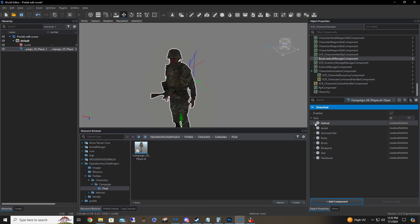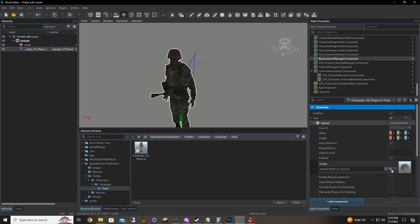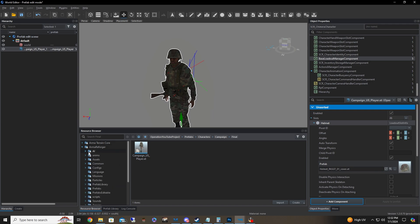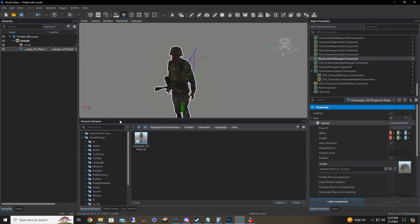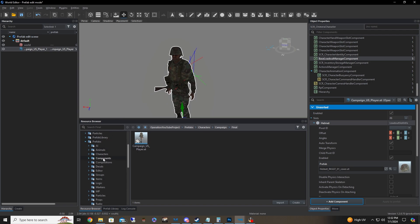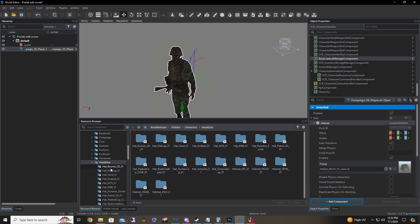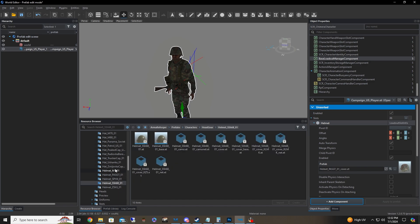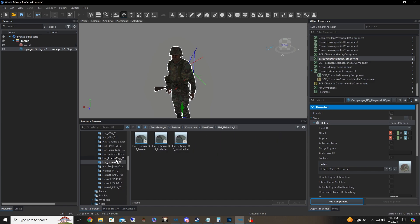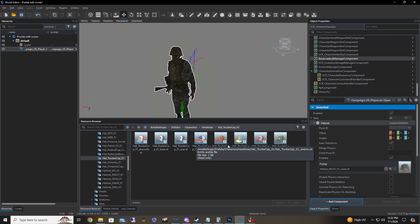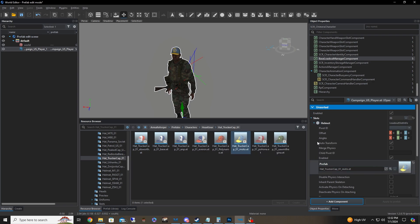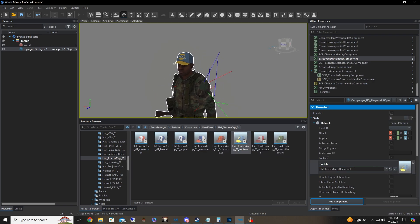We go down to the Base Loadout Manager and start changing things out. For the helmet, I'm going to pull information from the left-hand panel to make it easier. Under Prefabs, go to Characters, then Headgear. I'm looking for something civilian since we're insurgents — a trucker hat sounds good. We put that in the helmet slot and there we go.